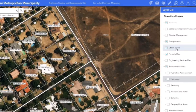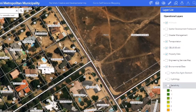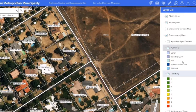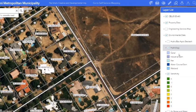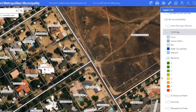The last layer we're going to look at in the Ekurhuleni GIS is the environmental data layer. We frequently use the hydrology and environmental sensitivity layers here, which you can turn on like so. It also gives you what type of hydrology it is and how environmentally sensitive the area is.